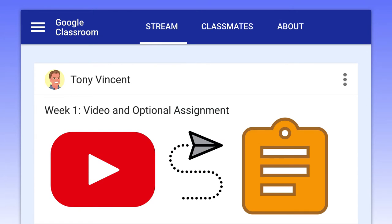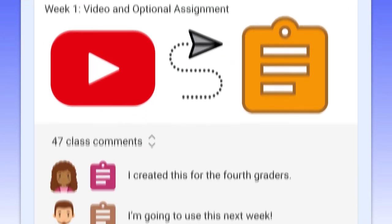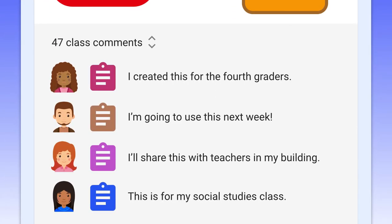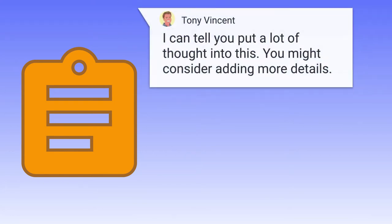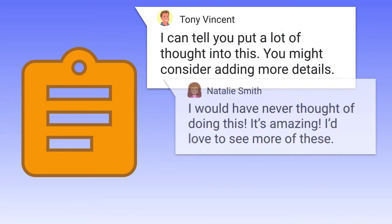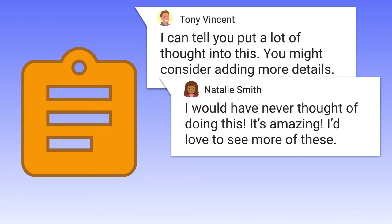Classmates share their assignments so that anyone can comment. The shareable link is posted in Google Classroom. Classmates view each other's assignments and offer encouragement and constructive feedback.